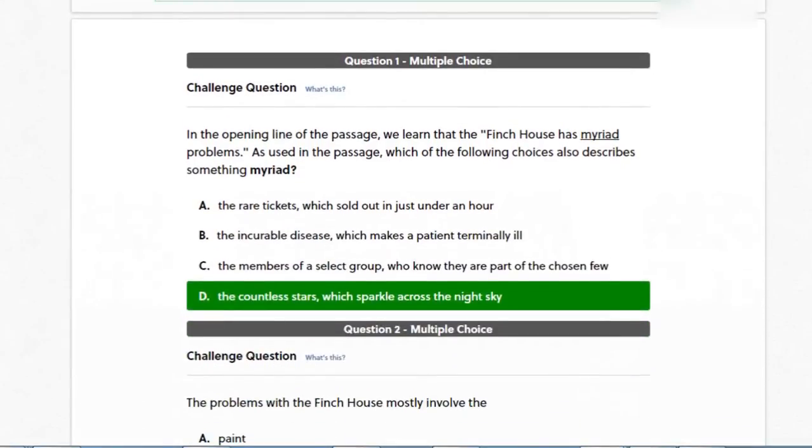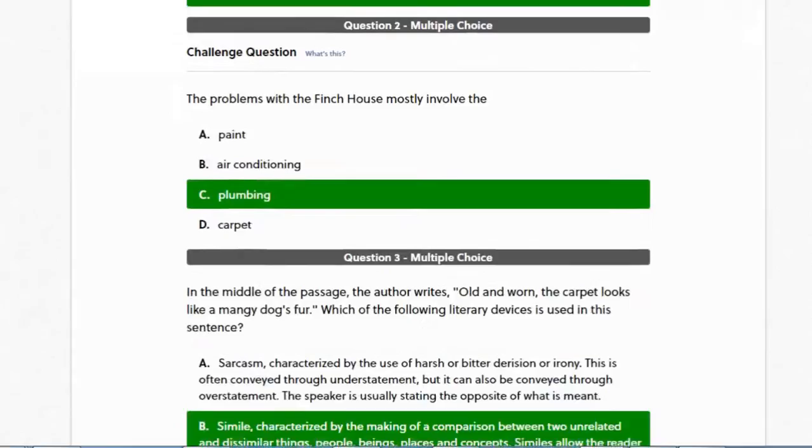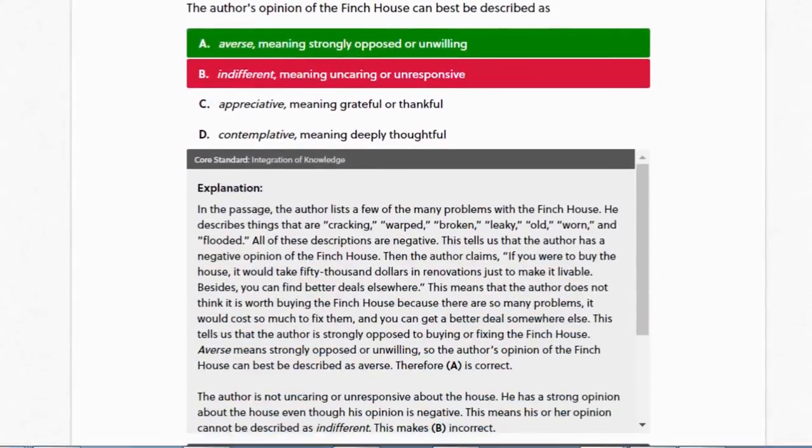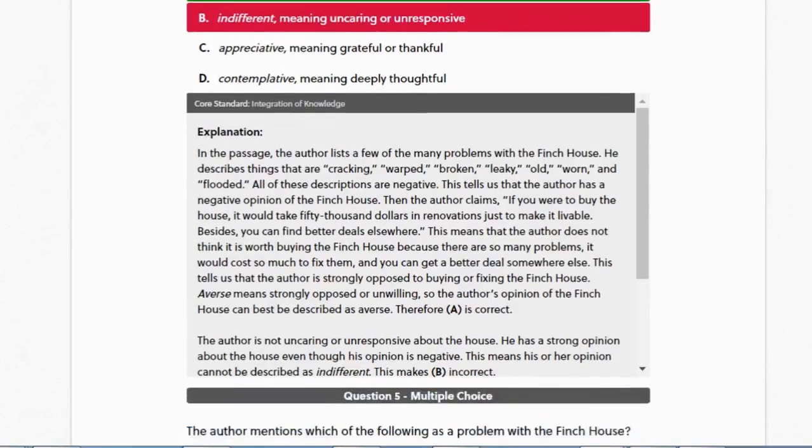Okay, so where the question has been answered correctly, we just see the green bar indicating the correct answer. Where it has been answered incorrectly, we see a red bar too, which indicates the wrong answer that was given by the student.